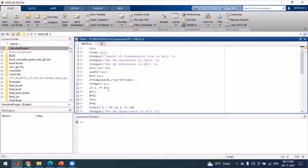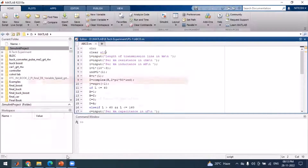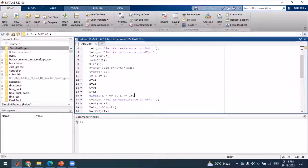In the code, if the length of the line is less than or equal to 60 kilometers, we assume it is a short transmission line. For the short transmission line, A = 1, B = Z, C = 0, and D = 1. So the ABCD matrix becomes [1, Z; 0, 1]. If you input a length below 60 kilometers, the code executes this block and the ABCD parameters for the short transmission line are computed.